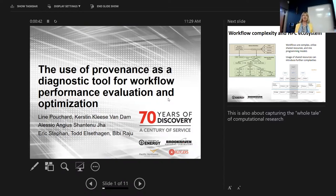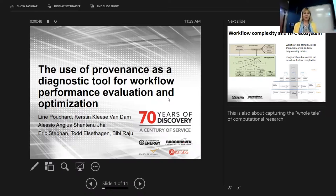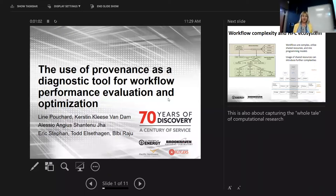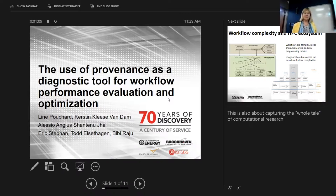There are several large DOE projects. The main project we are a part of is the CODAR project, and Ian is a PI of that. We're also doing collaborations with Rodgers, with Alessio Andrews, Shantan Ujja, and with PNNL for another project, with Eric Stéphane, Todd Elsatagan, and Bibi Raju.